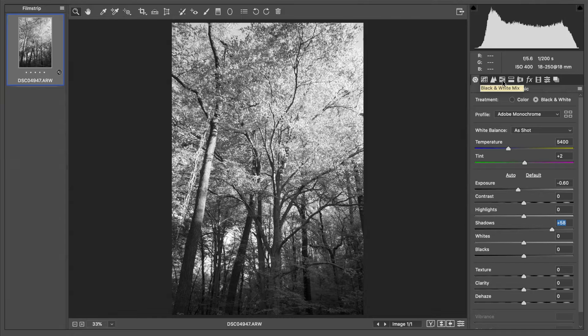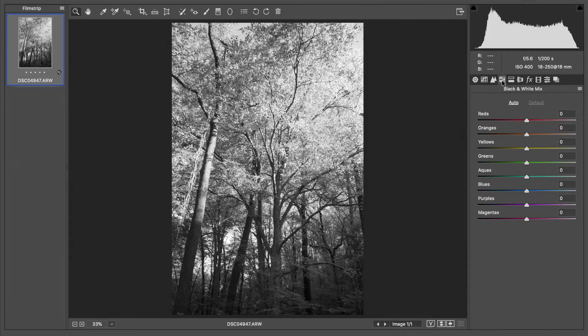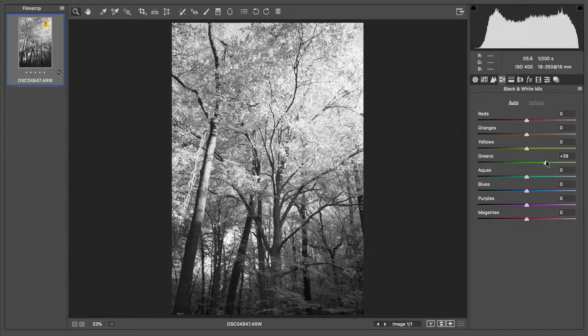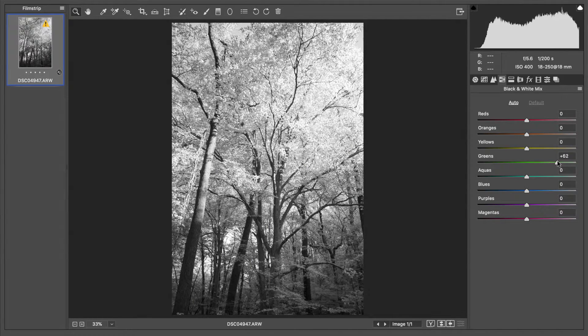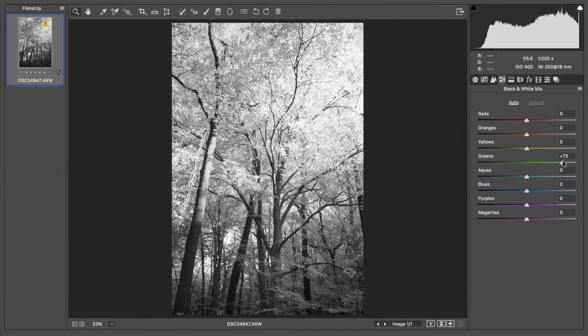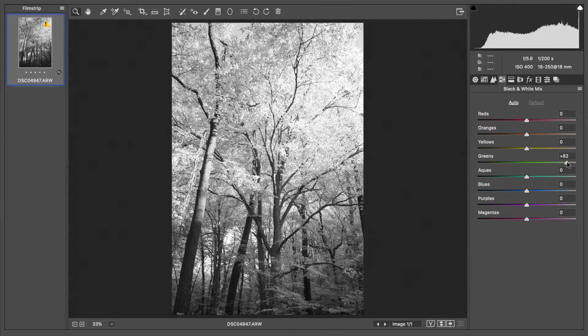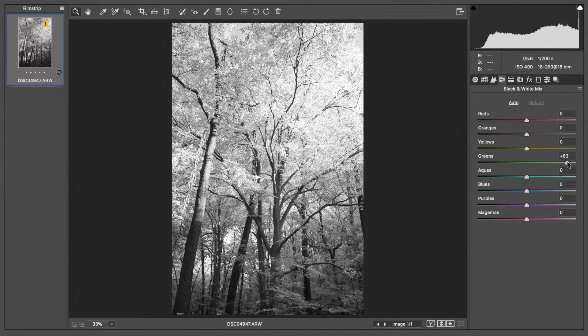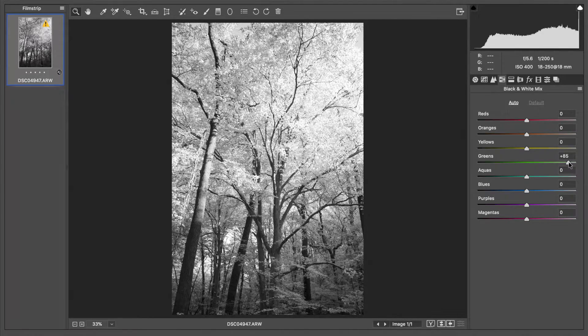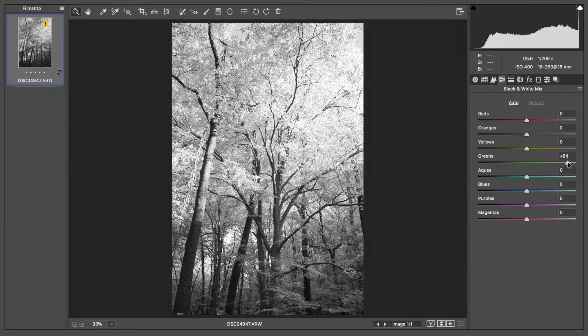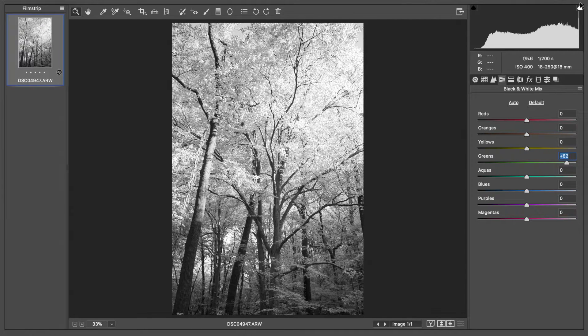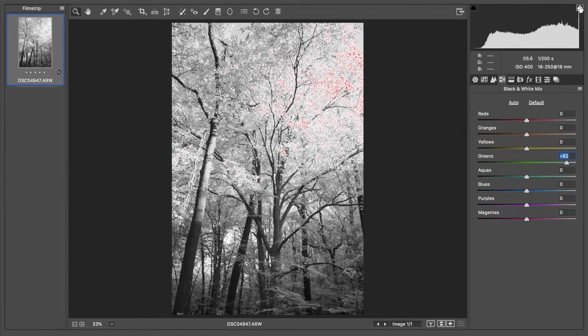I'm going to go to my black and white mix and I'm going to manually do this myself. I'm not going to rely on the preset because I want a little bit more control. I'm going to go to green and I'm not going to take it all the way to plus 100 but I'm going to get close.